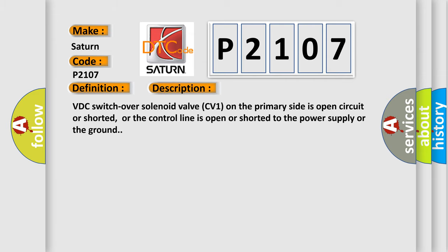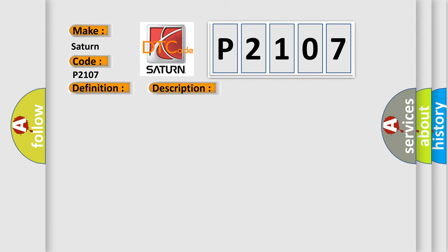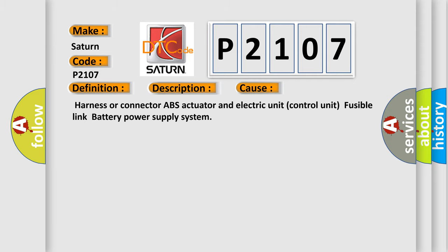VDC switch over solenoid valve CV1 on the primary side is open circuit or shorted, or the control line is open or shorted to the power supply or the ground. This diagnostic error occurs most often in these cases: Harness or connector ABS actuator and electric unit control unit fusible link battery power supply system.